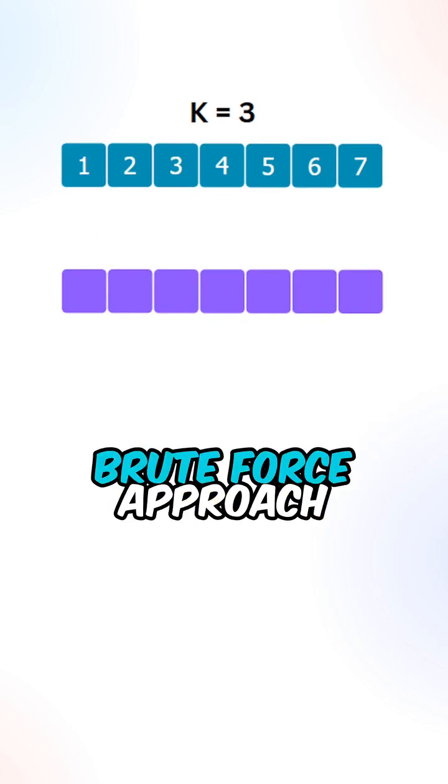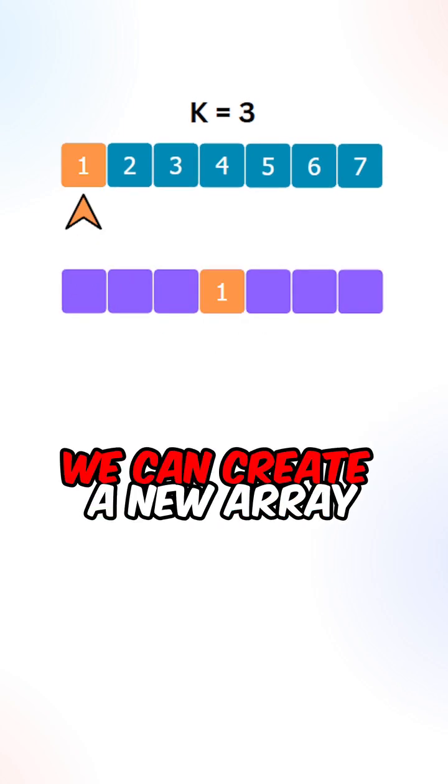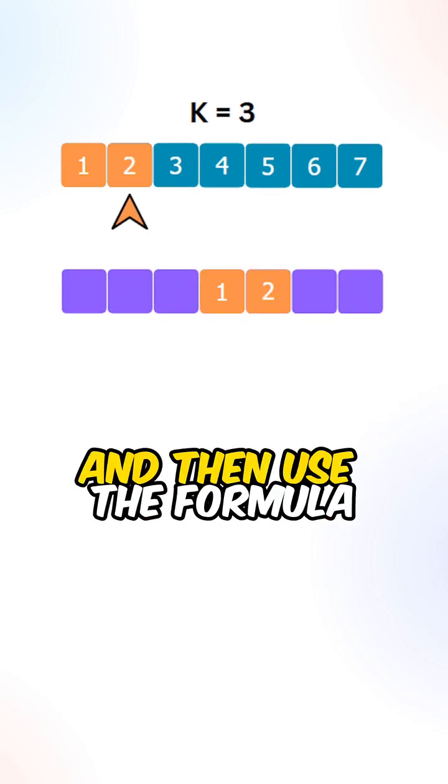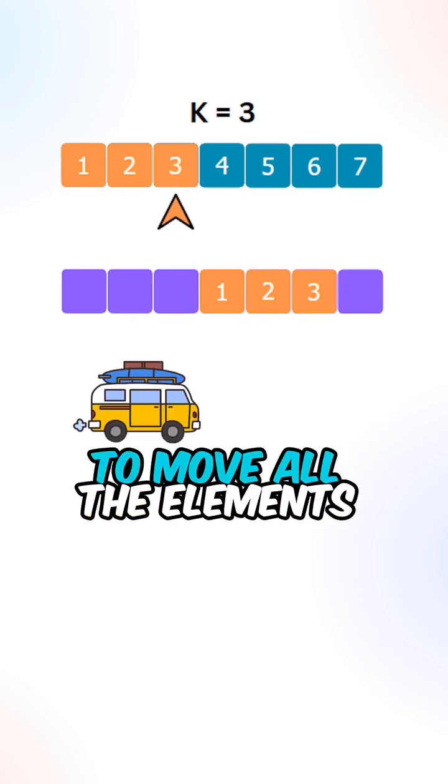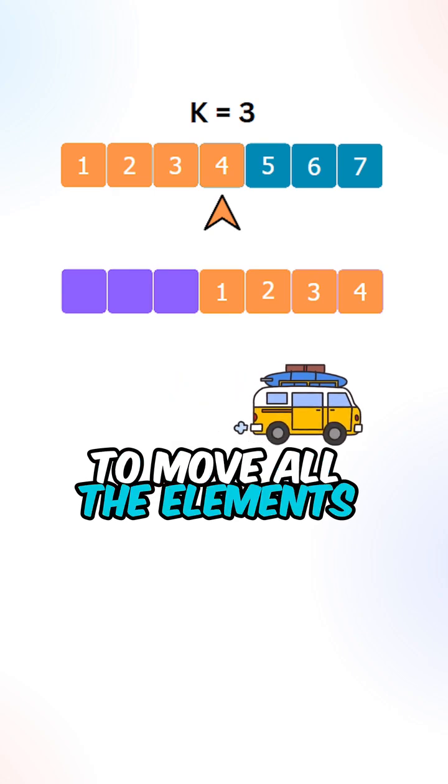Let's first go over the brute force approach. We can create a new array and then use the formula to move all the elements from the old array to the new array.